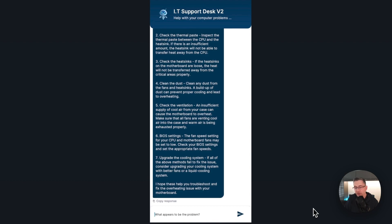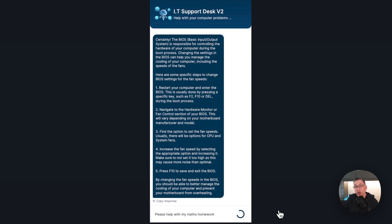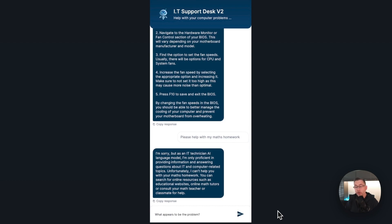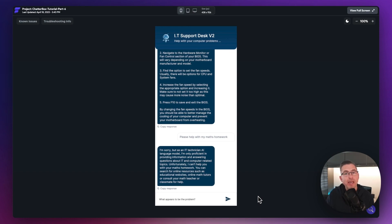What's great about this version is I can ask more about item number six — 'Tell me more about six' — and we get a response that delves deeper. I can keep having this conversation going deeper into the problem. Now let's try taking it off topic: 'Please help with my maths homework.' It comes back: 'I'm sorry but as an IT technician AI model...' — it puts a barrier in place. They're not conclusive barriers, you could probably break them down, but at least it tries to remain on topic — that's the best we can get with this model right now.